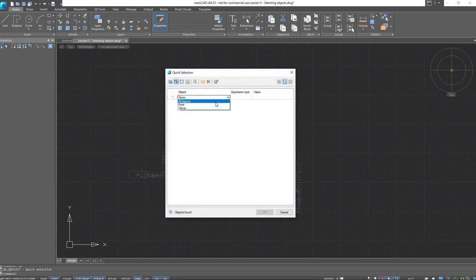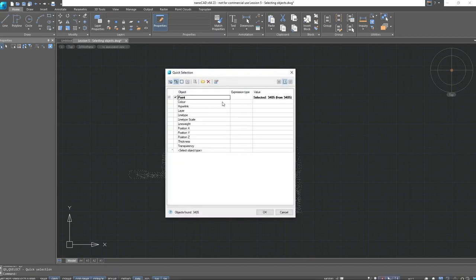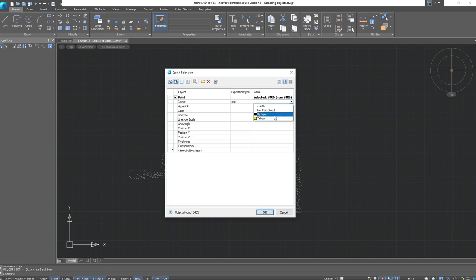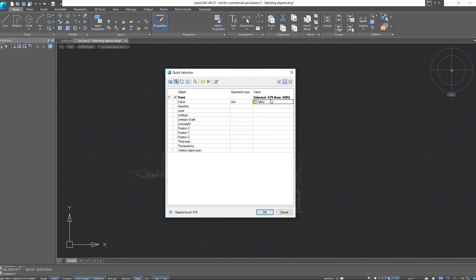Now open the Quick Selection dialog box. Specify the object type. Set the conditions by which the selection will occur. Color. Like or contain the value. Next, choose the color to which we change the number of points. 679 out of the total number.